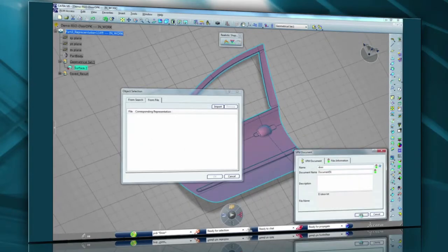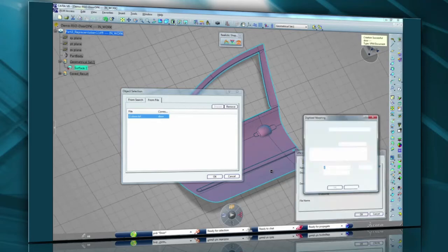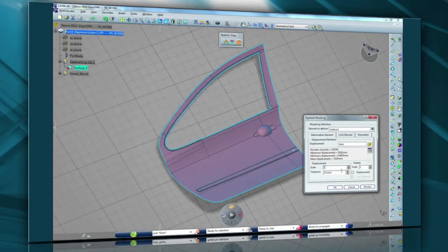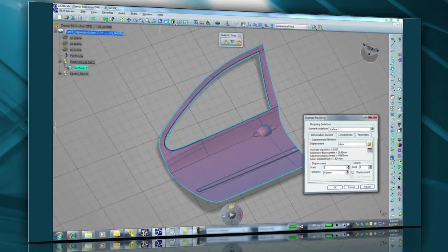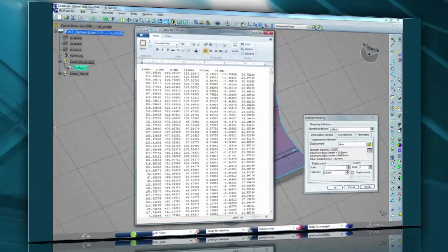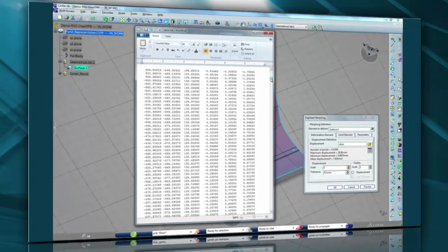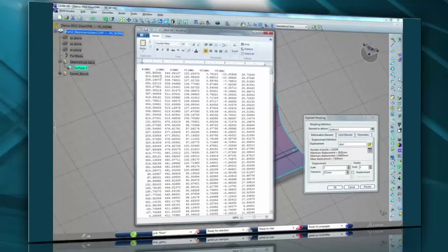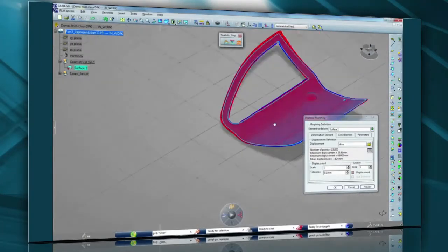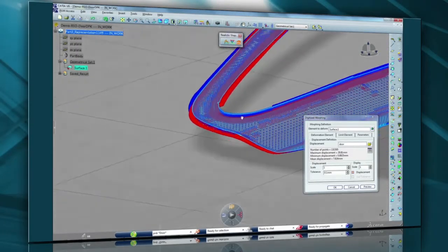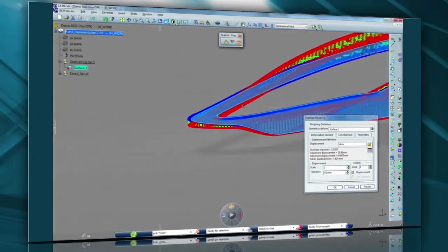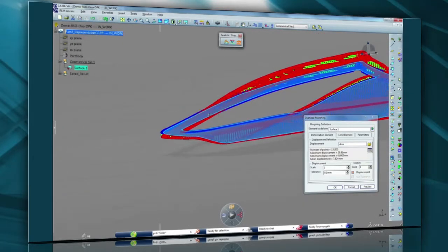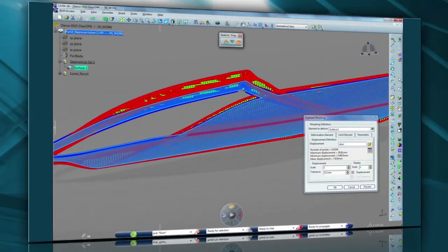So we start with the car door geometry. We select the file coming from the FEA tool. It could be Abacus, PAM stamp, or Autoform. We select the part and you can see there are over 130,000 points. This is the text file, which is the output from the FEA software. And here in red, we can display those points and their associated vectors, which show the degree of spring back showing the displacement of every single point.